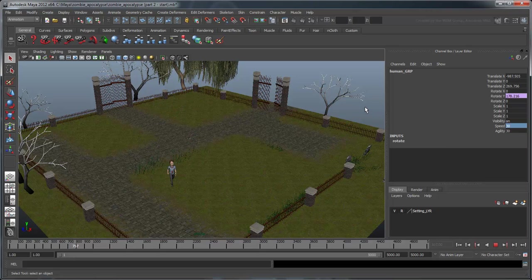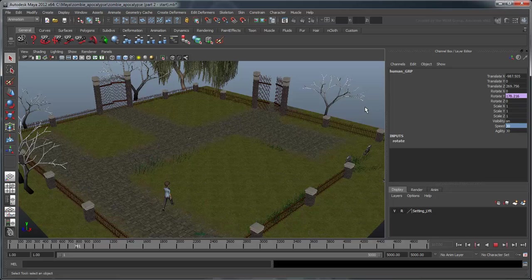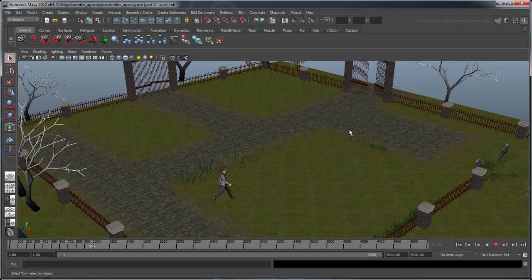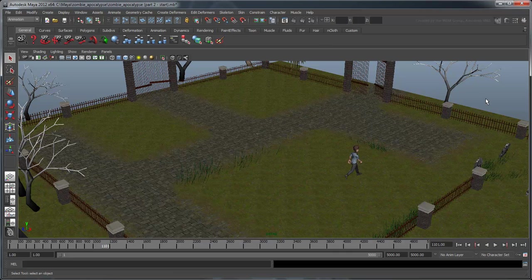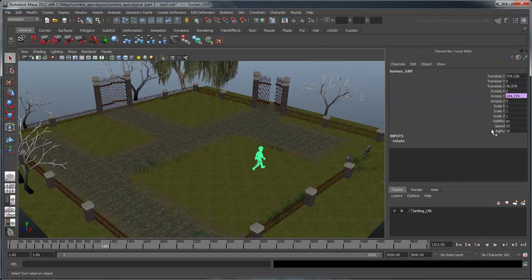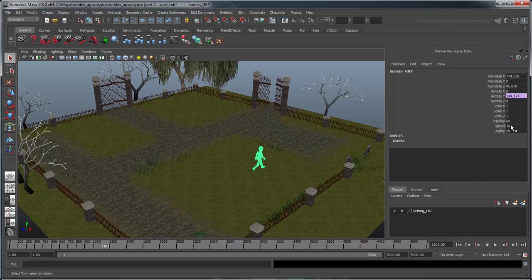Notice that the human's walk cycle is not affected by the Speed attribute. If you make him too fast or too slow, he'll start to glide. Let's reset these values to their defaults.